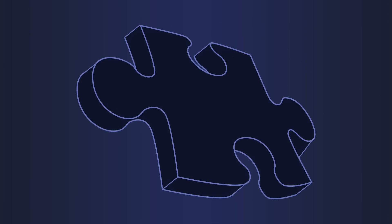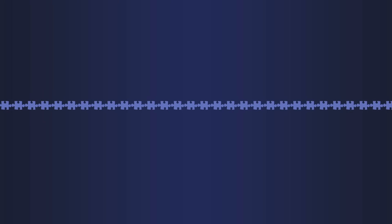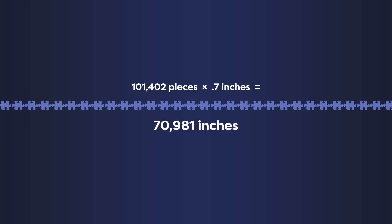So now let's say that the average puzzle piece is about 0.7 inches on each side. So if you lined them all up end to end, it would be 70,981 inches long. That is just over a mile of puzzle pieces.